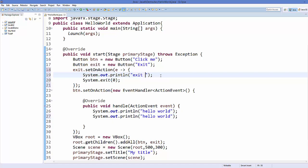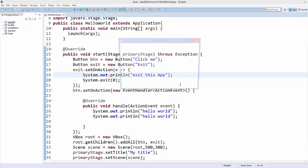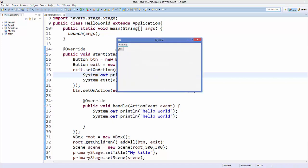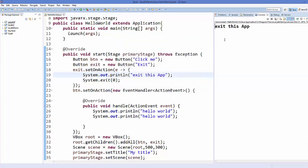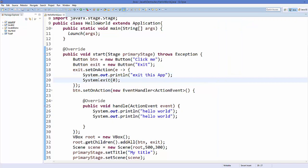So we can say 'exit this app'. Save your code and run it. When I click this exit button, it's going to print this and then exit your application. So if you have multiple lines, use curly braces with lambda expressions.